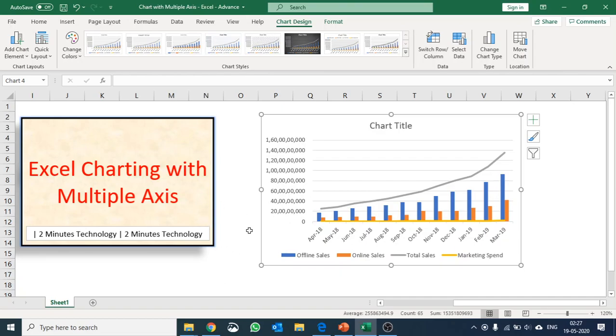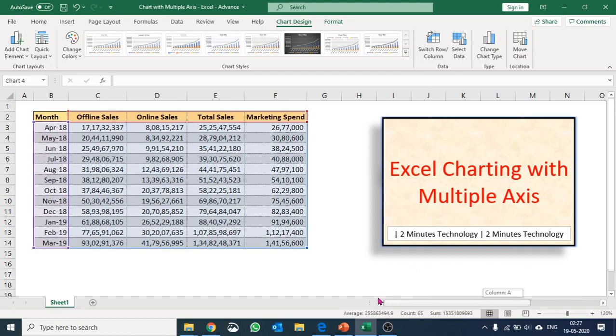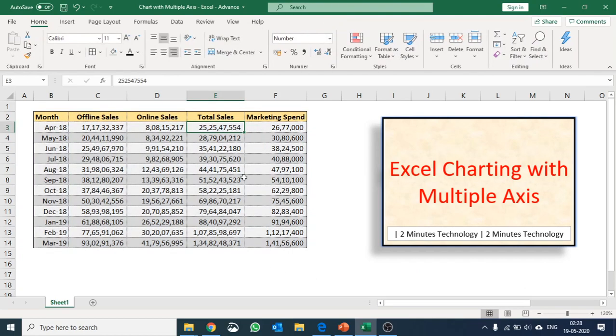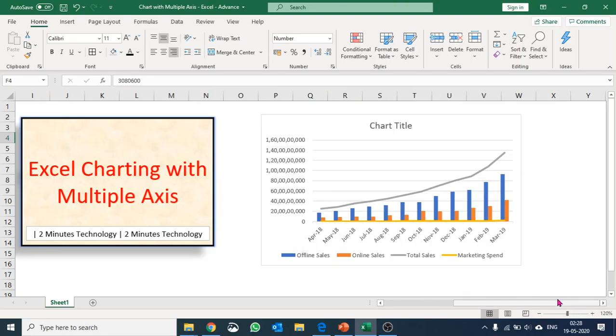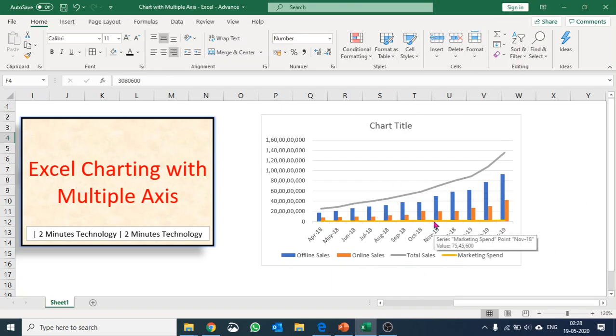Why? Because the problem is scaling. In terms of the total, the total sales is almost 25 crores whereas the marketing spend is around 26 lakh. The total sales is 28 crores with the marketing spend around 30 lakh. So it is so close to the axis. So what I would like to do is use a secondary axis for my marketing spend.